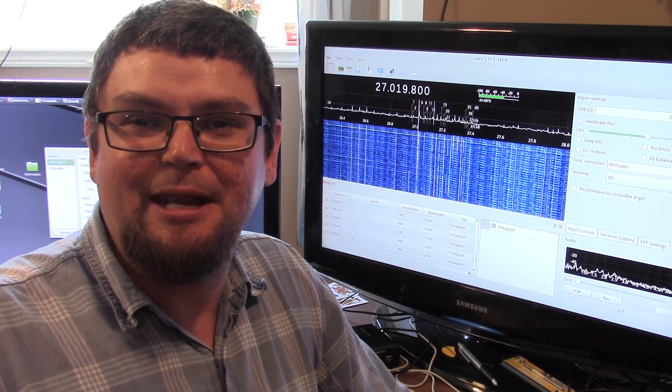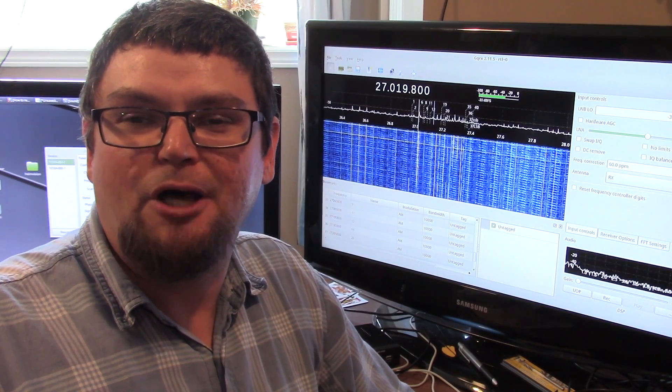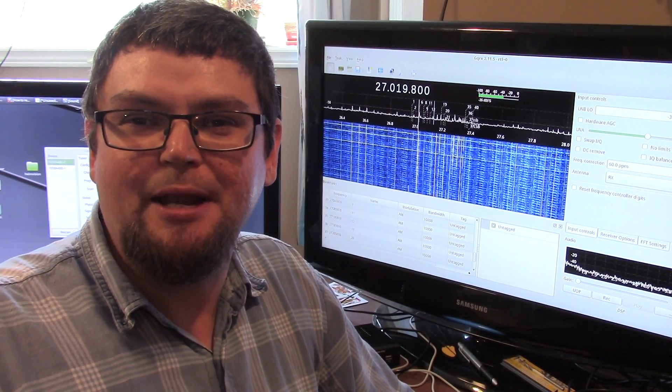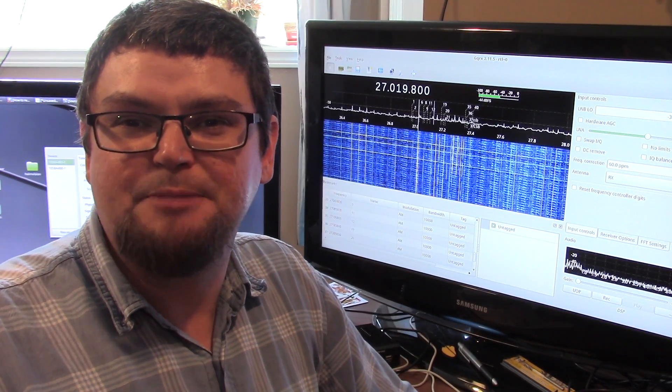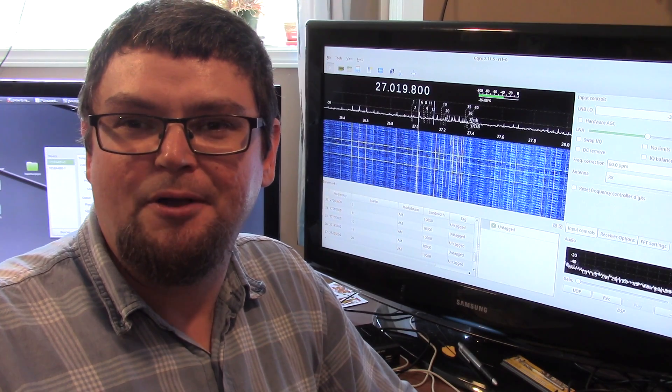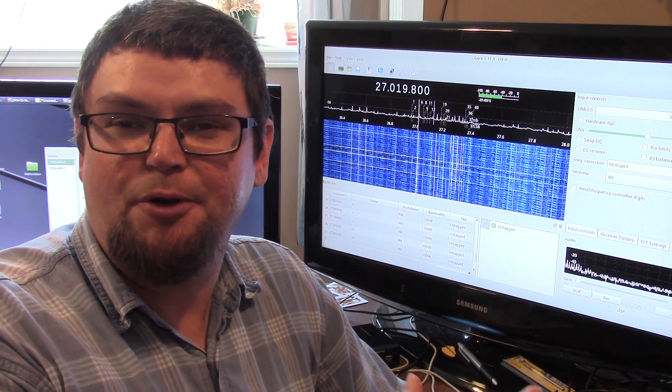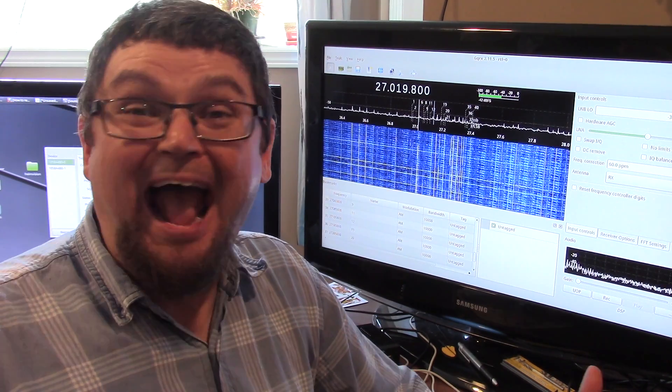Today we're going to look at CB radio using a software-defined radio USB dongle that hooks up to your computer, right in GQRX.